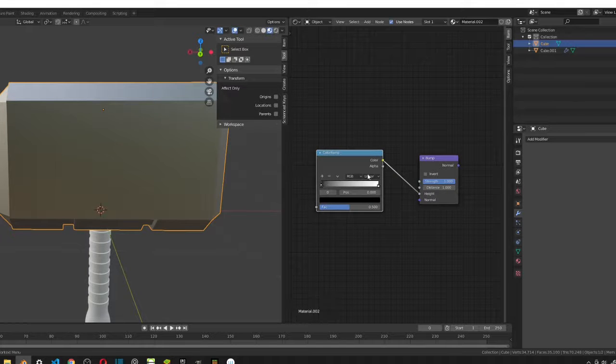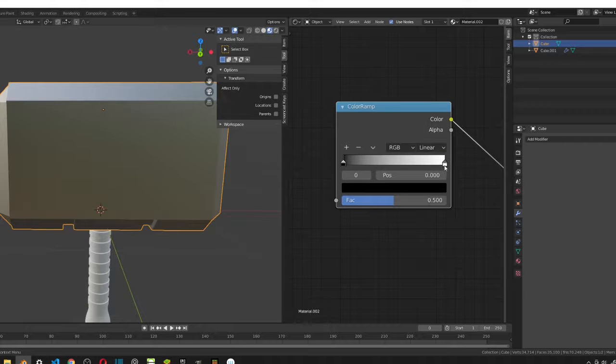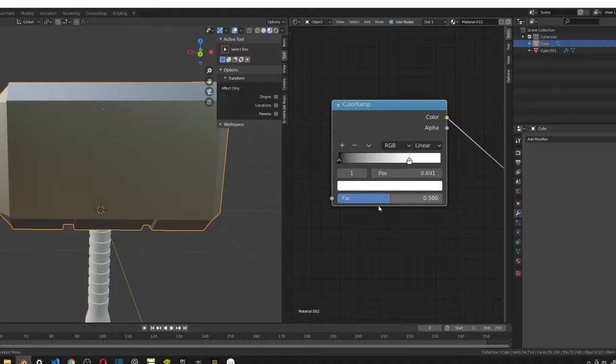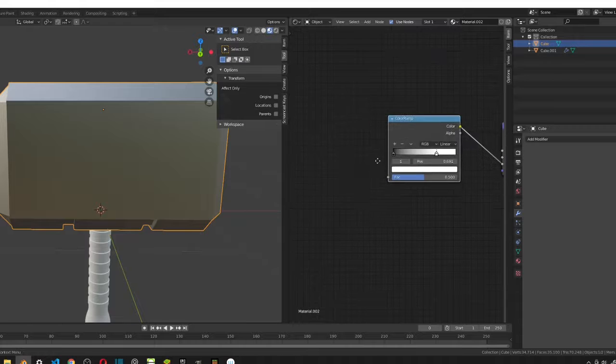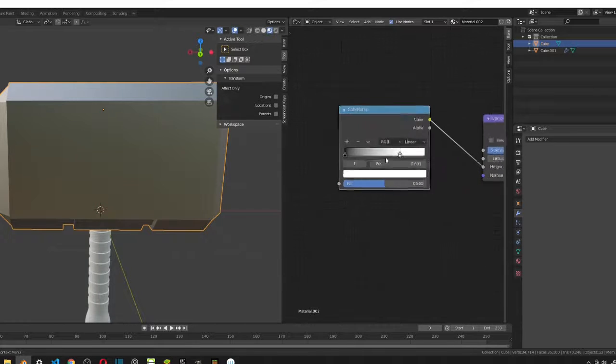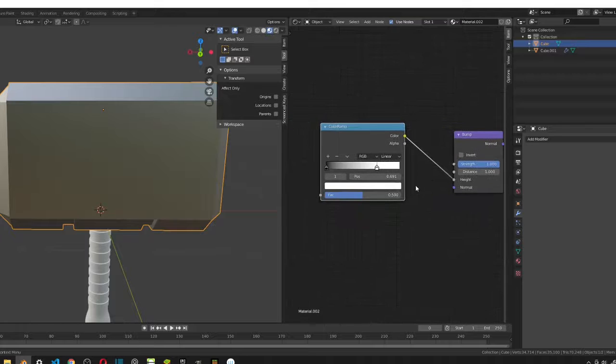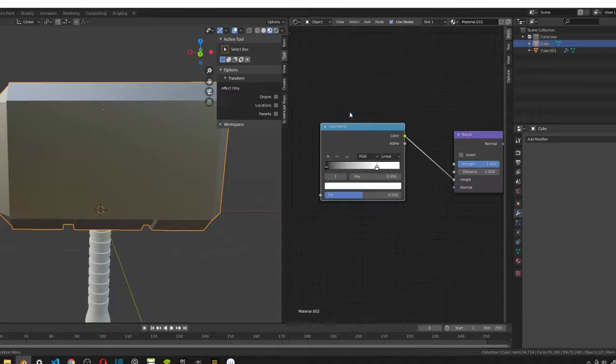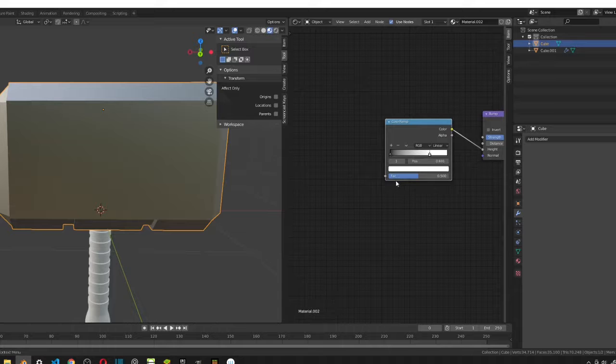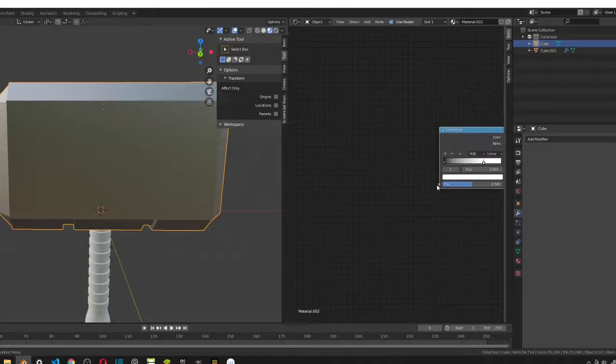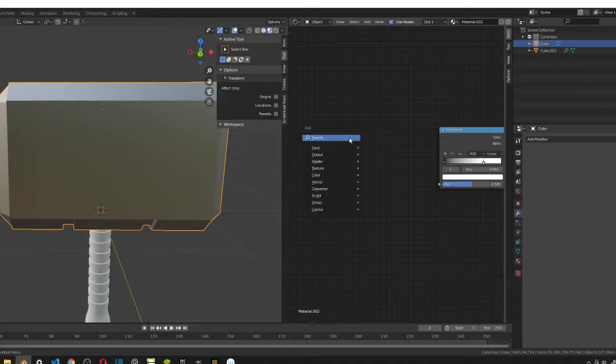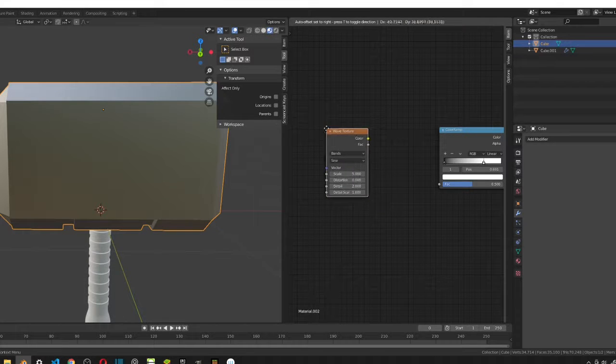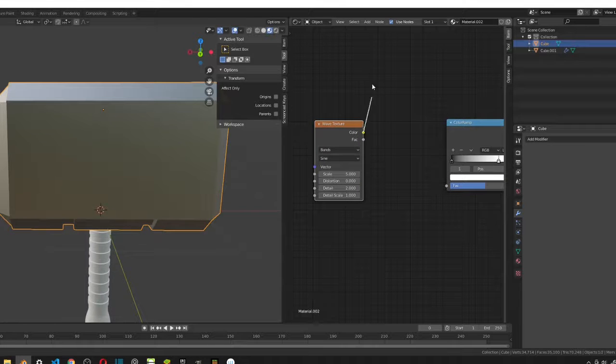So the color goes into height. We can keep the black where it is and then we're just going to move this value to like right here. This will just tell, it's just giving us the height. Where there's black, there would not be as much height as where there's white. So we can just move this here. Now we're just going to add in the fac, inside the fac for the color ramp. We want to add a wave texture to this.